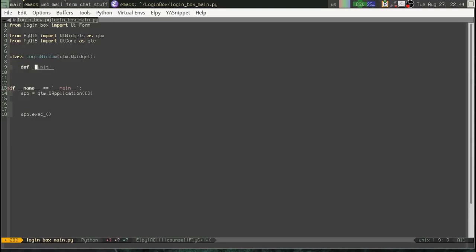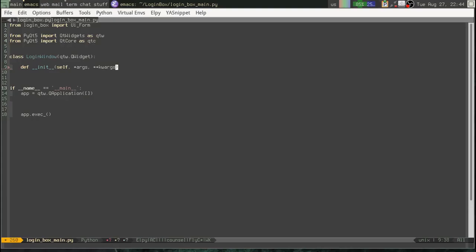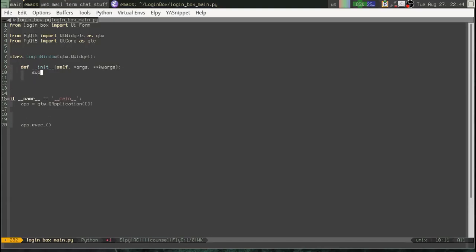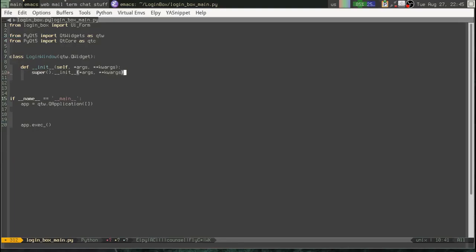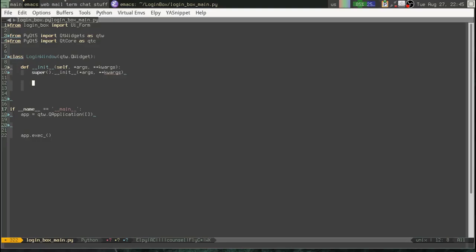So then we're going to override the init method. And we're going to do args and keyword args. The first thing you always need to do when you override init in a Qt object is to run super init. And we're just going to pass along those args and those keyword args. Sorry. Args. So what that does is, all that's doing is passing along any arguments that were passed in so that this still behaves in every way like a QWidget. Okay.